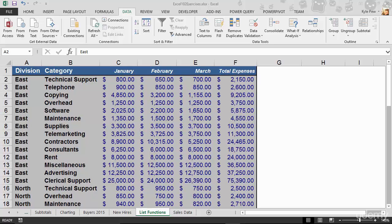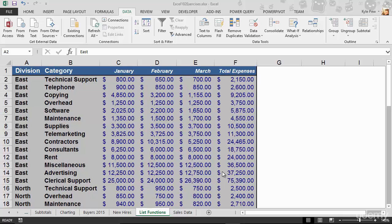Much earlier inside this course we talked about a feature called subtotals where we were able to create a subtotal based on some column of data, such as what you're looking at in front of you. Get a subtotal on total expense based on a group within the data set.